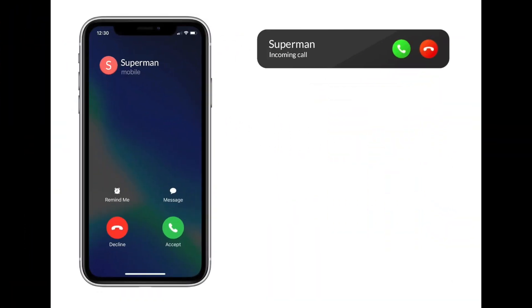Welcome back to another video. In this video I'm going to show you how to change an iPhone incoming call full page to banner. Sometimes it is annoying when the incoming call takes up your entire screen. Here are the steps to change it.